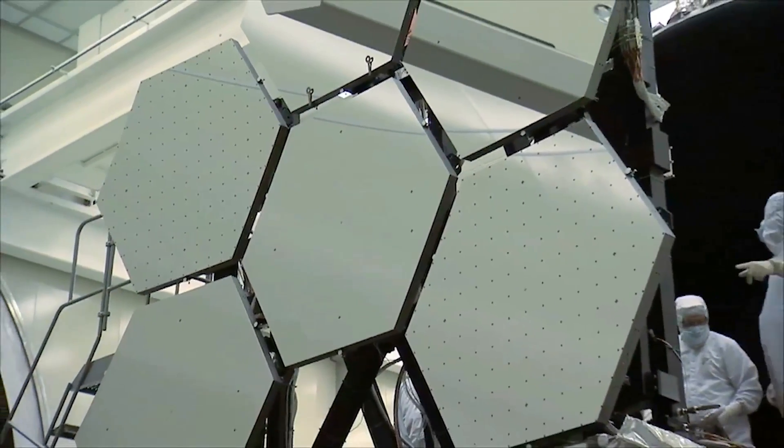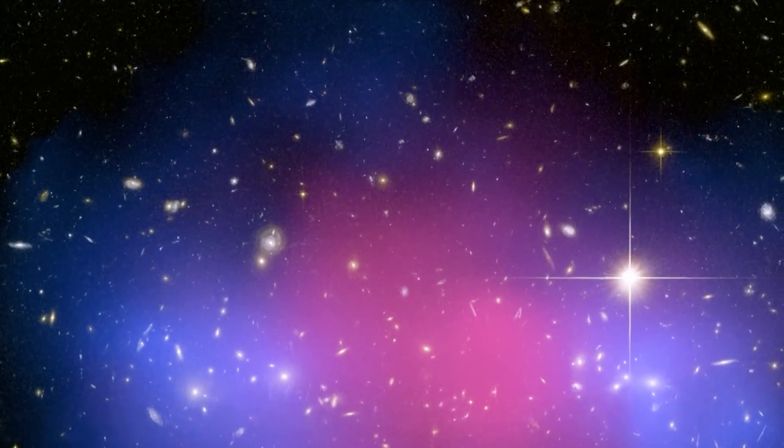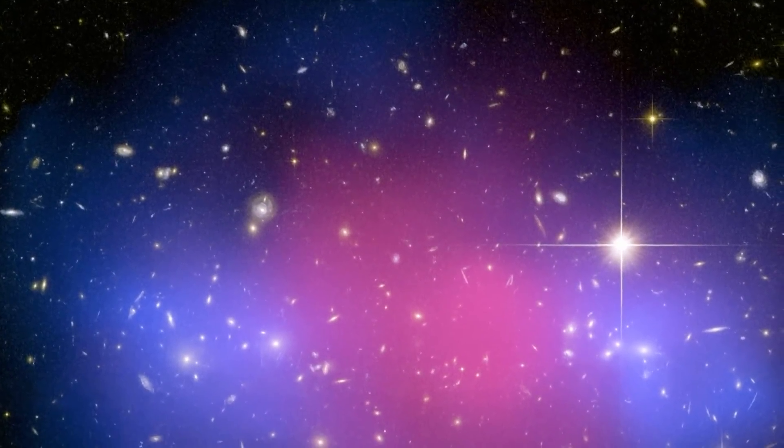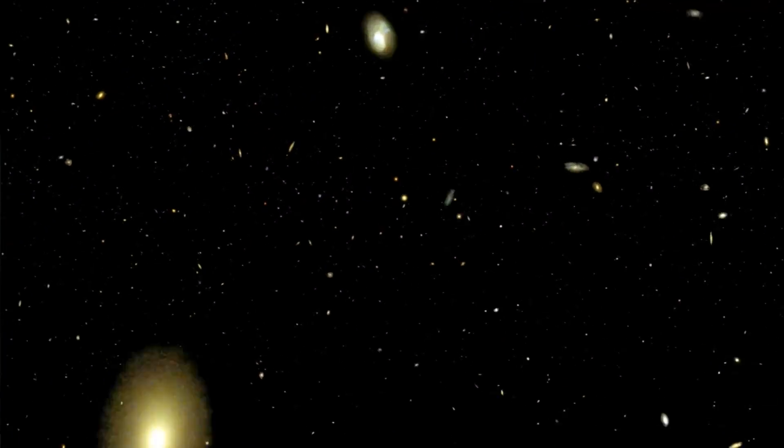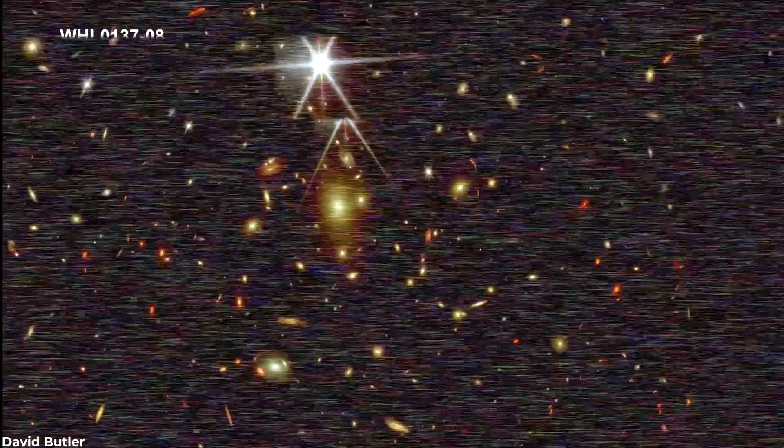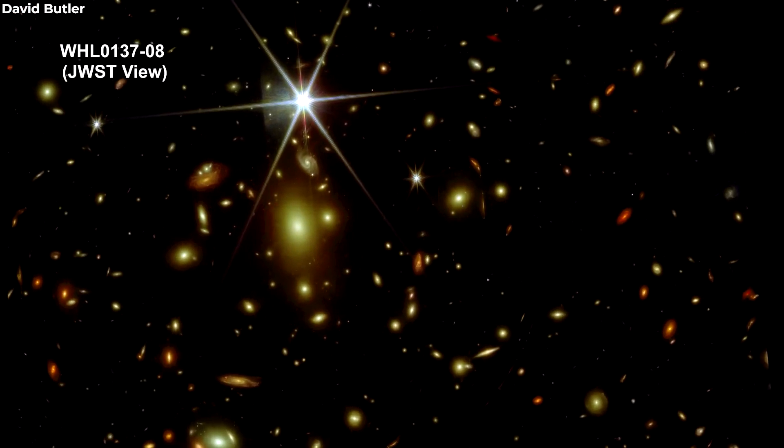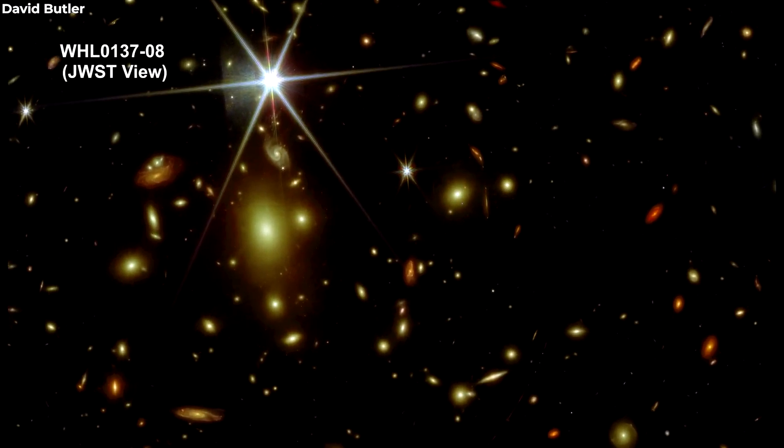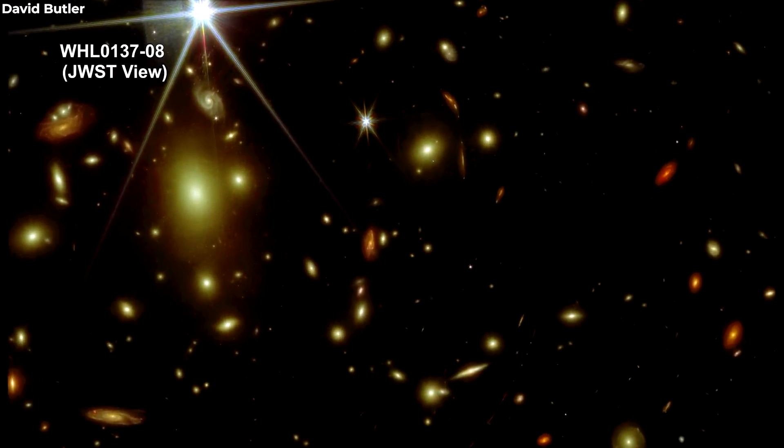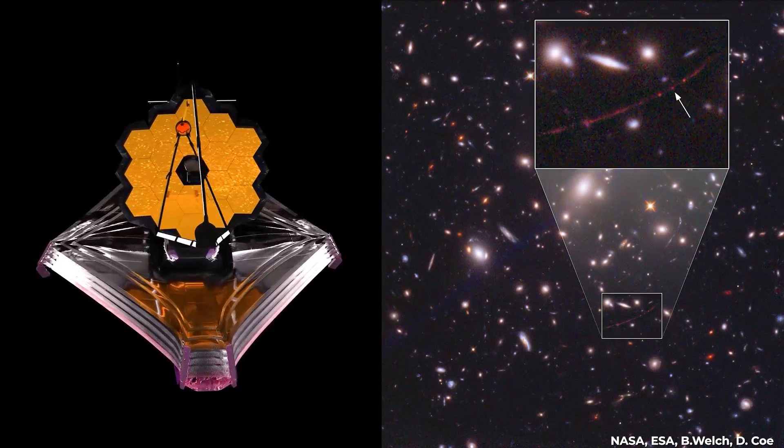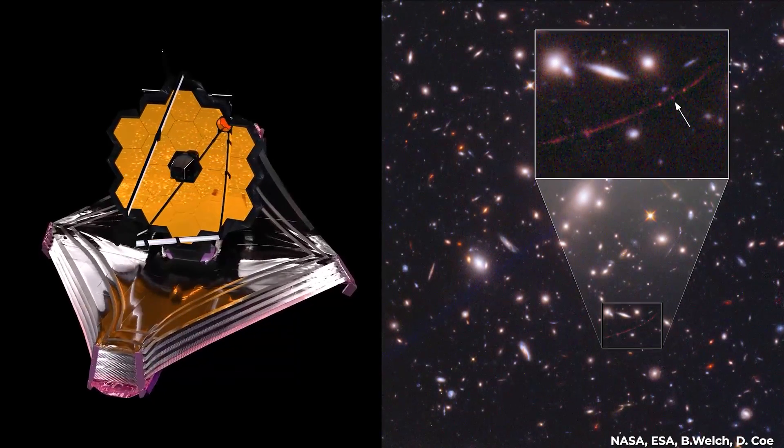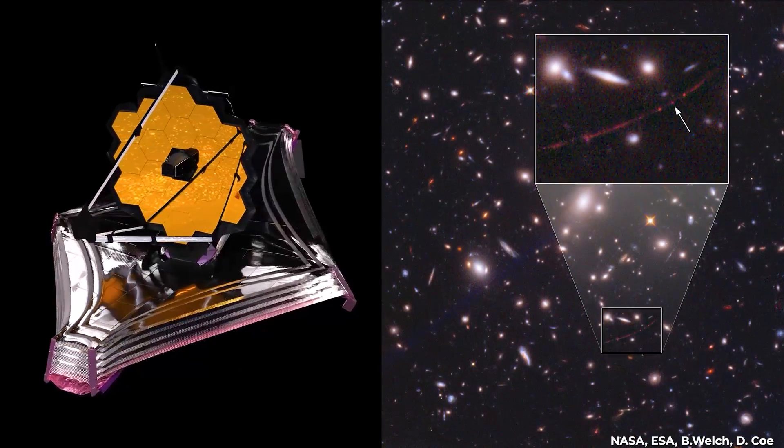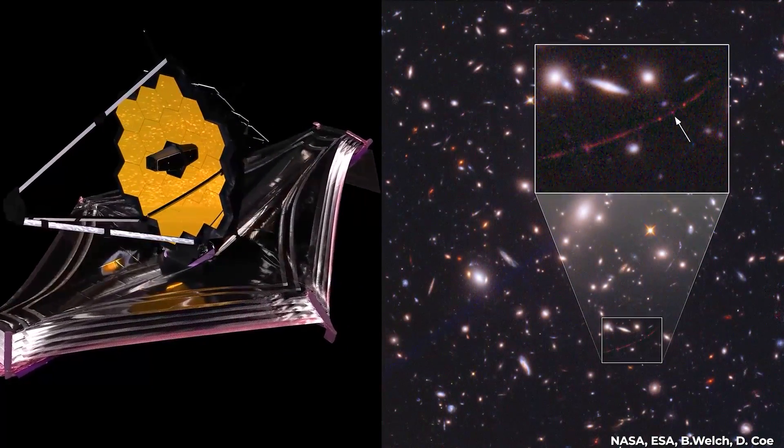Initial observations by Webb of Arendelle have provided information on the star's nature, and even the galaxy that it is surrounded by. The brightness, temperature, and composition of Arendelle and its host galaxy, the Sunrise Arc, may also be discovered by future study of Webb's spectroscopic measurements.